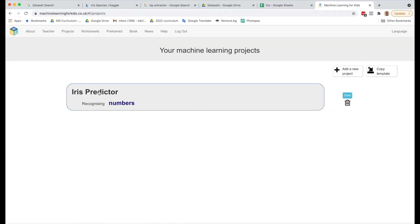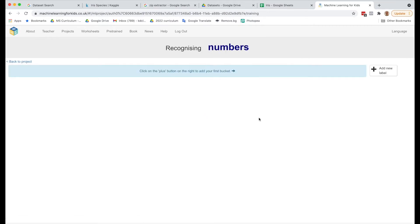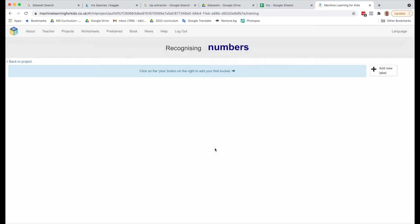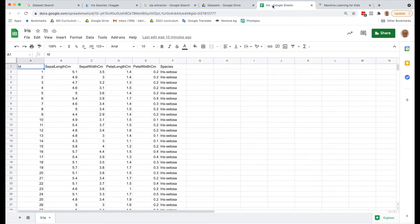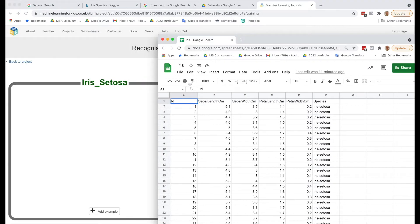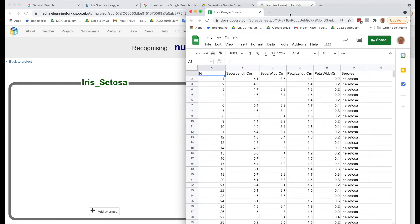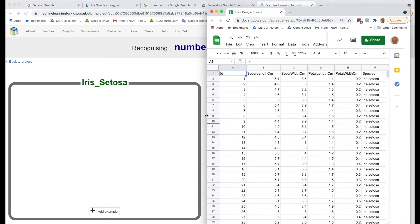Now we can open this up, and we want to start training it. This is where we're going to create the three labels, which are our three kinds of irises. So we're going to add a new label and call this Iris Setosa. What I'm going to do here so that I can see both of these, I'm going to make this a little bit smaller and resize both windows so we can see them side by side.